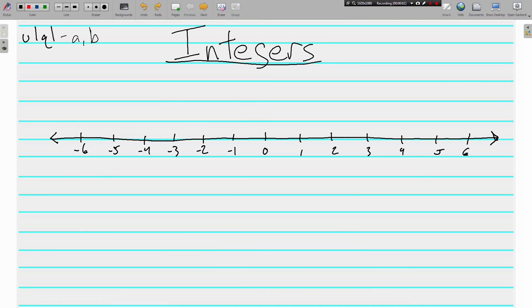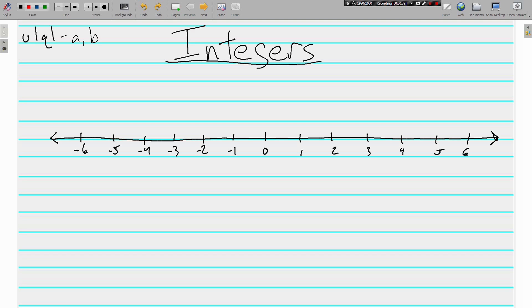All right, welcome back. This is Mr. Tipton, and today begins our study of integers. Today's video will help us prepare for Unit 1 Quiz 1, sections A and B. By the end of the video, we need to be able to identify the additive inverse of a given integer, show that an integer and its opposite will always have a sum of zero, and describe real-world situations where opposite quantities have a sum of zero.